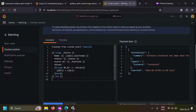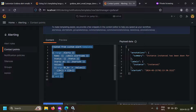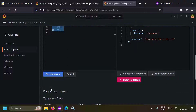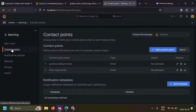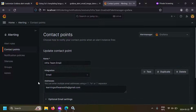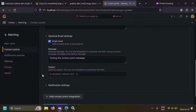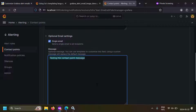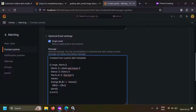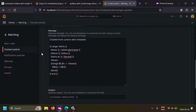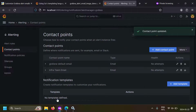I'm going to copy this alert message, cancel, go to my contact points, edit my infra team email, go to optional email settings, and paste it. This is my alert message. Let's save the contact point — our contact point is ready.